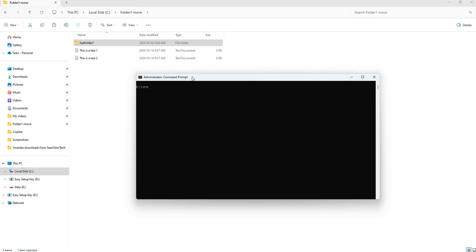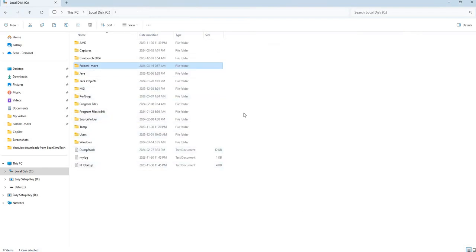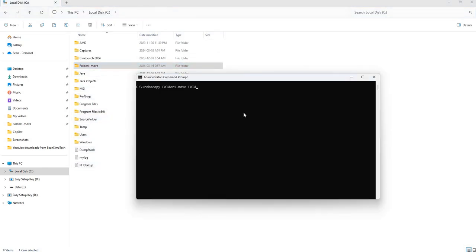From my previous videos, when we want to use Robocopy, we type the word Robocopy and then provide the source folder. In this case it's going to be folder1-move, and then the destination, which doesn't exist yet on my C drive — I'm going to call it folder2-move — and then we're going to use the move flag. Let's go ahead and see what happens.